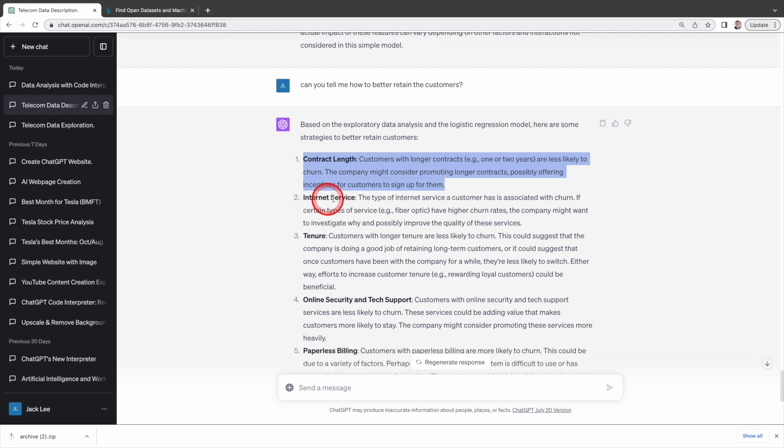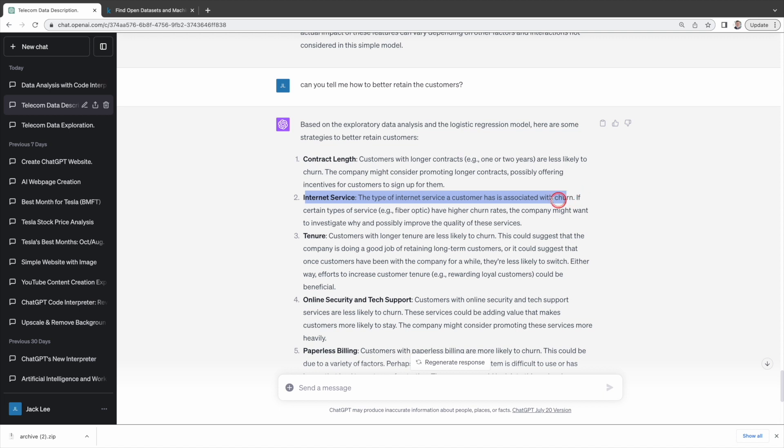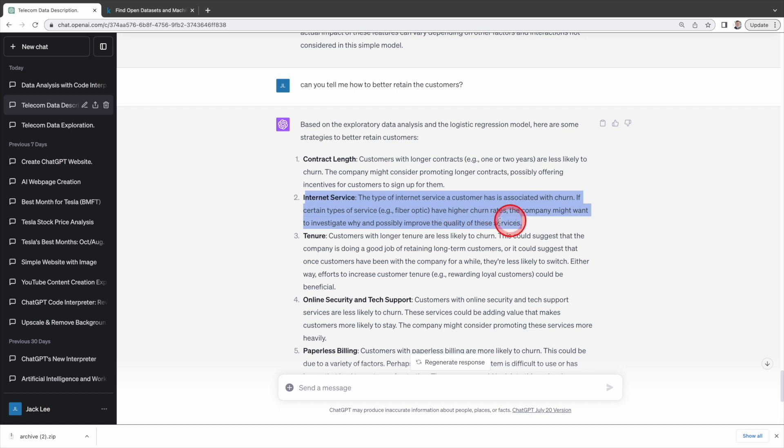For internet service, advanced data analysis identifies internet service customers have higher churn rate, and suggests the company probe into the reason behind it and possibly improve service quality as a result. Excellent.